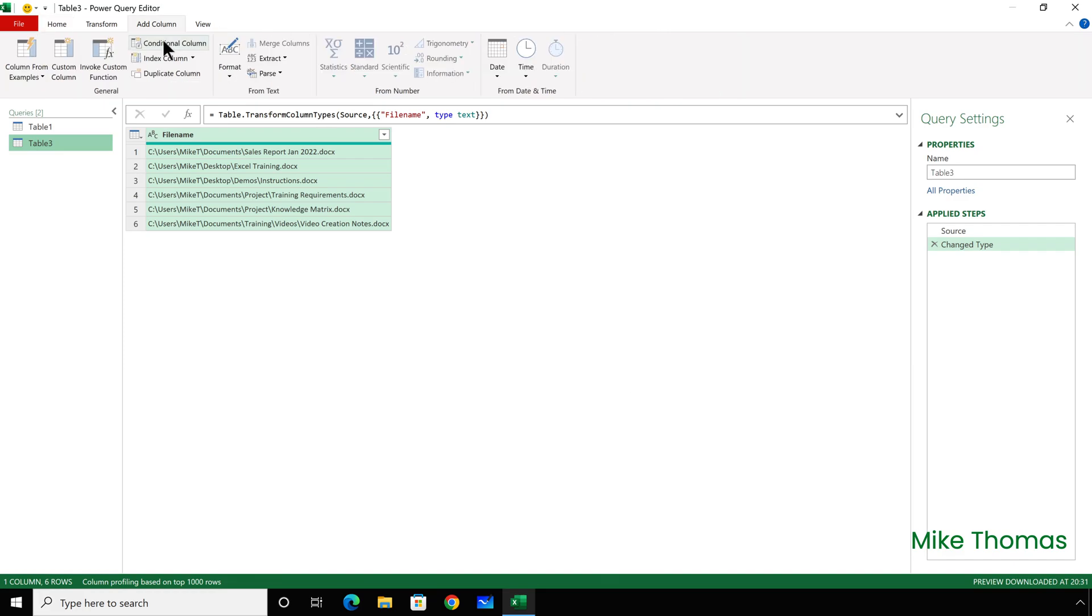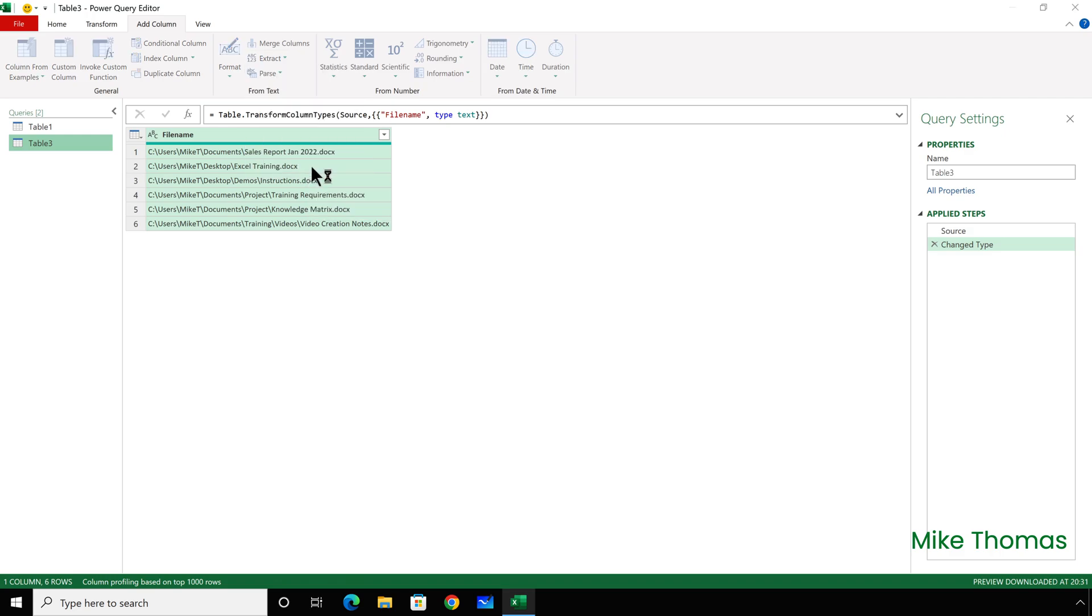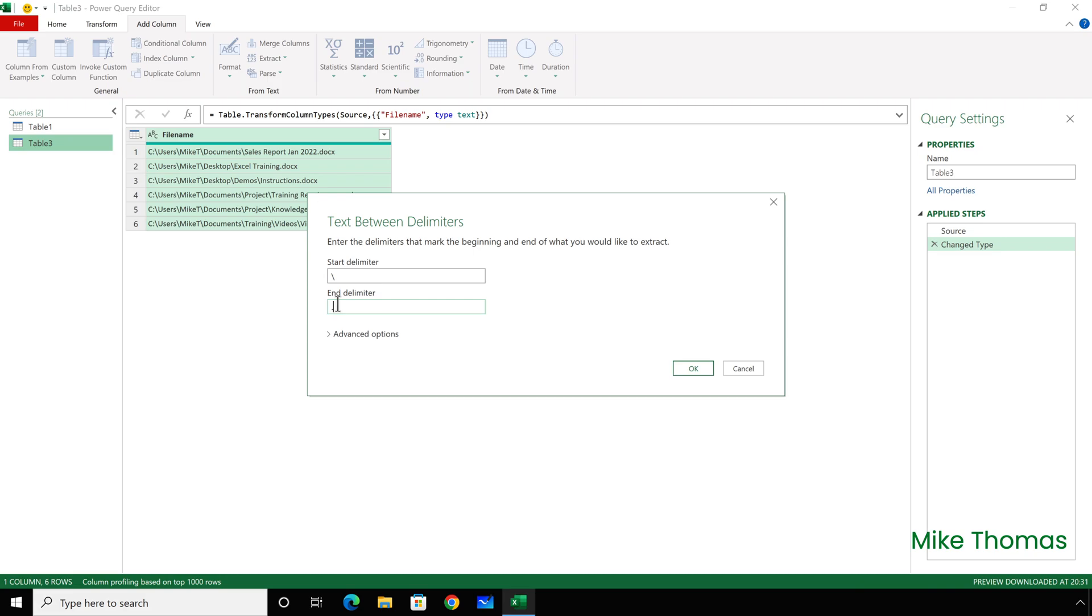Again, I'm going to insert a blank column. So, I click Add Column, Extract Text Between Delimiters. The start delimiter is the backslash, and the end delimiter is the full stop. Now, I don't want it to start from the first backslash, and that is the default. So, it would pick up everything after the C colon backslash. I actually want it to start from the last backslash.